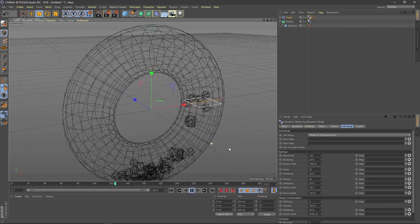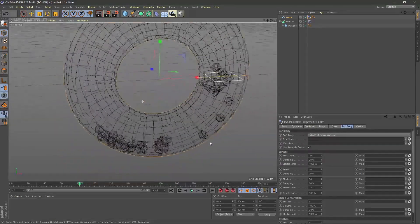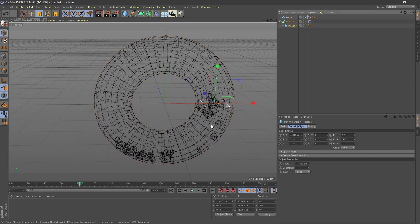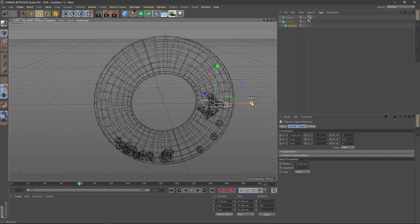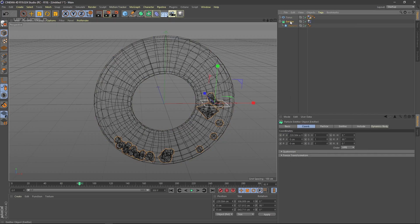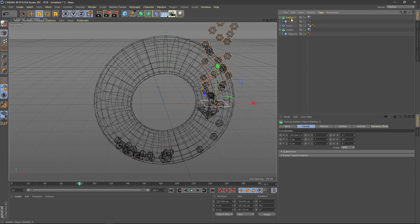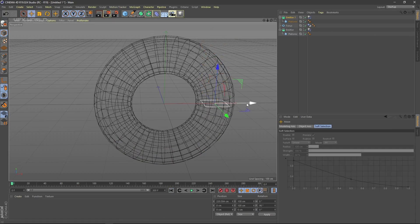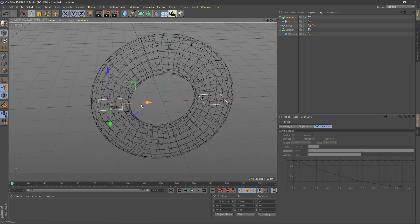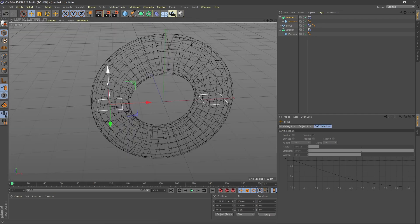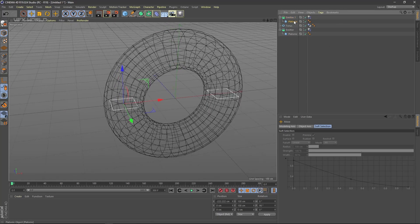Now decrease the size a bit and select the emitter, then copy it with Ctrl+C and Ctrl+V to create Emitter Number Two. Simply move this second emitter into position. Check from the top view that the positions are exactly right.